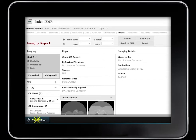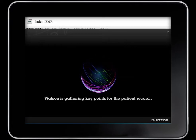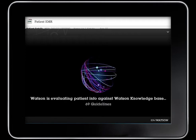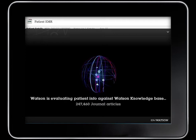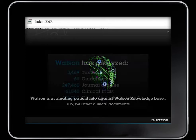He pushes the Ask Watson button and Watson analyzes the patient data against tens of thousands of documents from its vast body of medical literature.